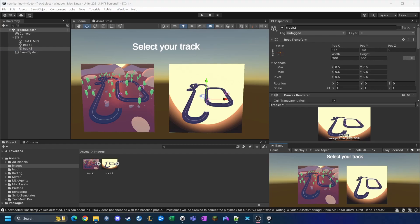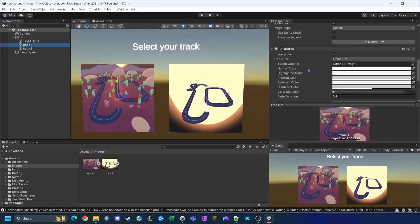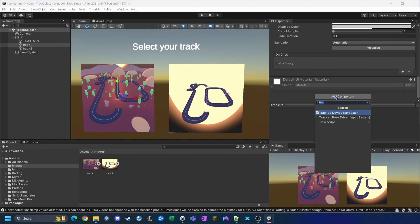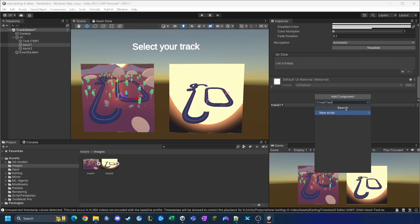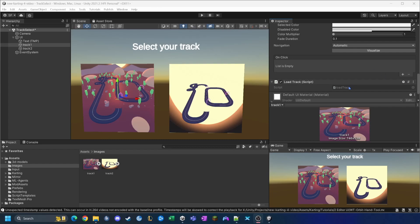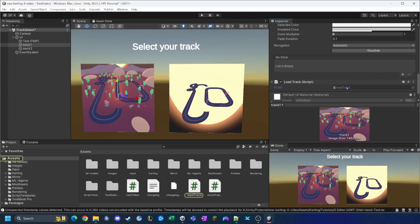Now we need to write a script so that when the host clicks on a track it actually loads the scene. I click on the track one button, scroll down, add a new component, and name the new script 'LoadTrack'. I click 'New Script', then 'Create and Add', and open it by double-clicking.